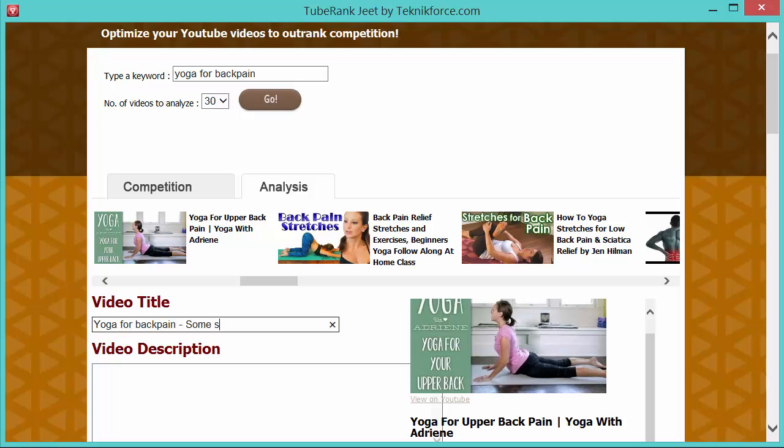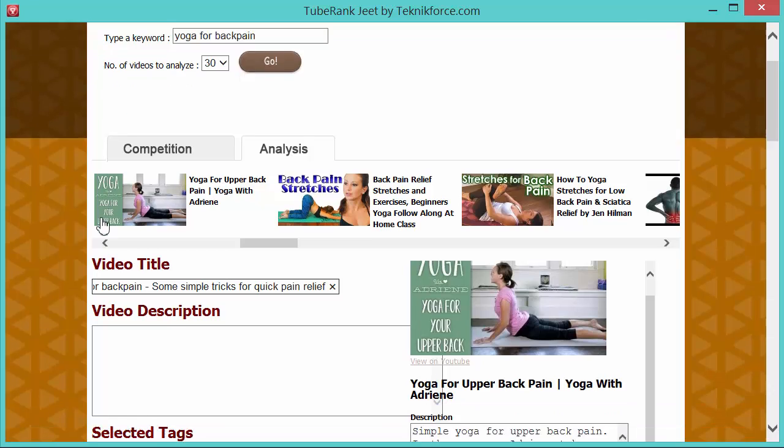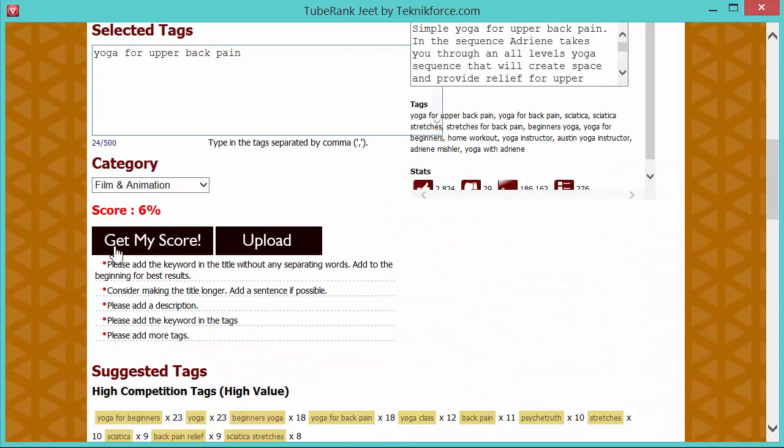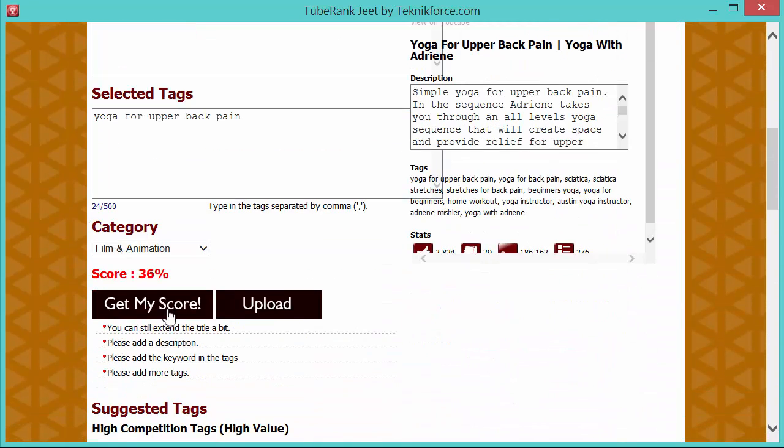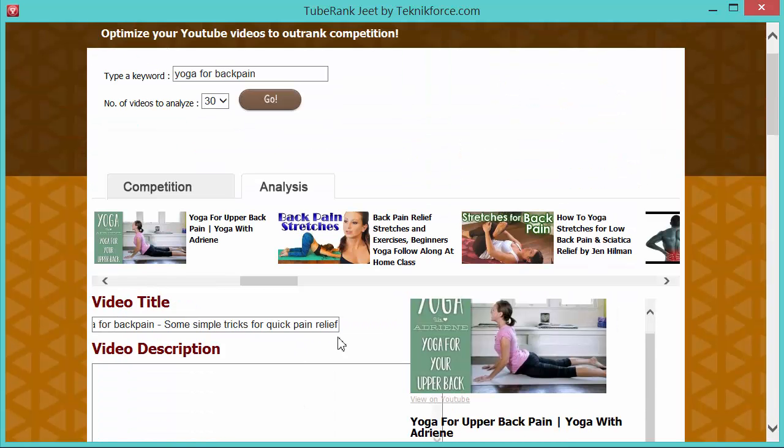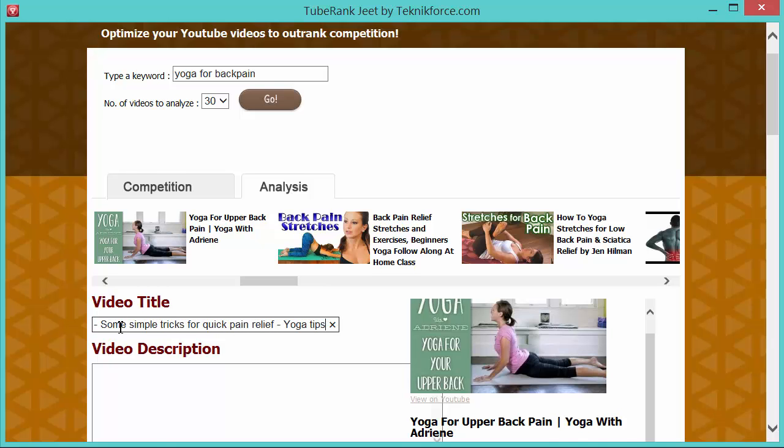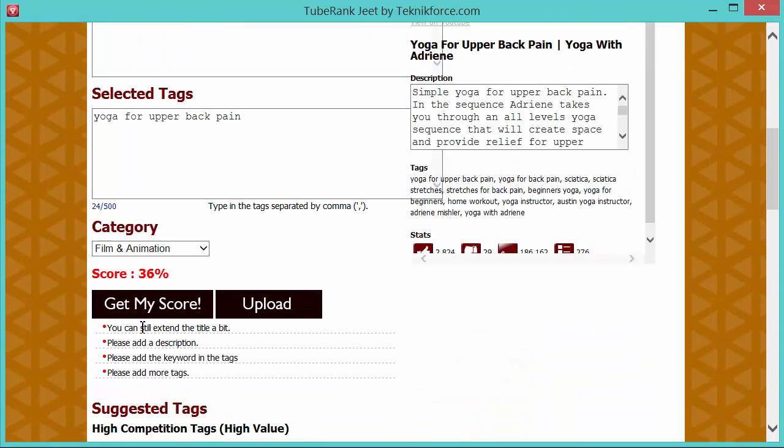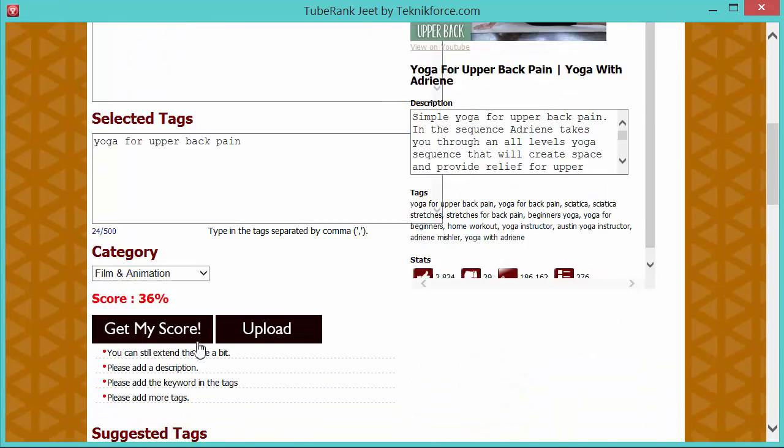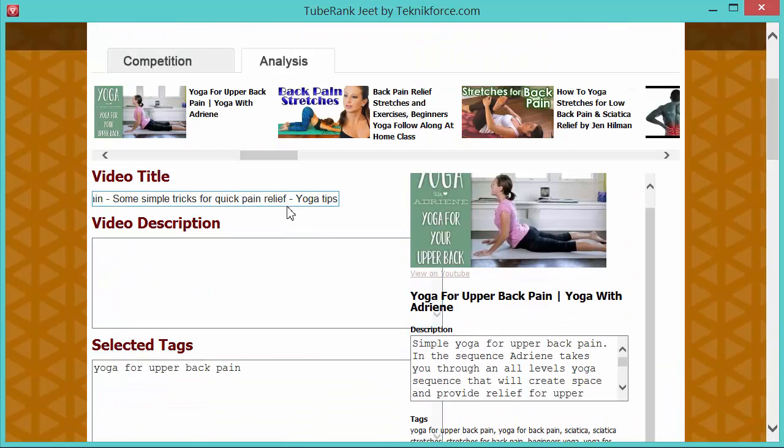Then make this a bit longer, some simple tricks for quick pain relief. This I think is a much better title. So let's see if it improves our score. Yes it does. Now it's 36% and it says you can still extend the title a bit. And I think it makes sense because YouTube gives you some very finite areas, some very finite spaces to put your title in. So you should try and maximize the use that you take out of it. You should try and make the use of it as much as possible. So yoga tips. All right, let's try it again. Okay, some more space left, but I think this is enough.